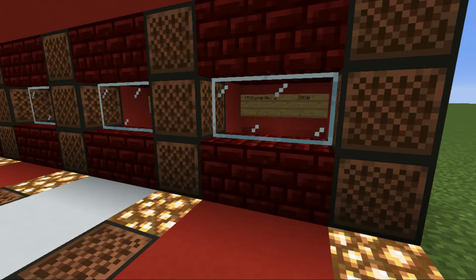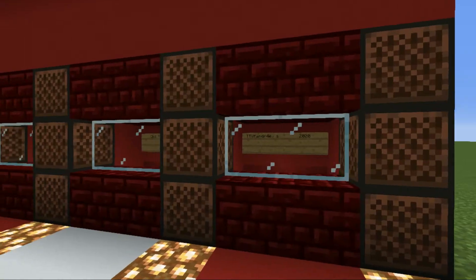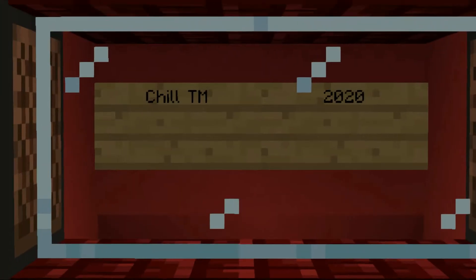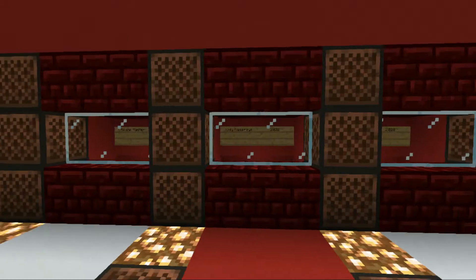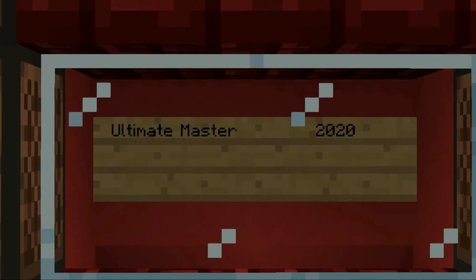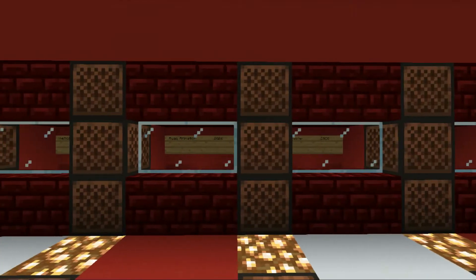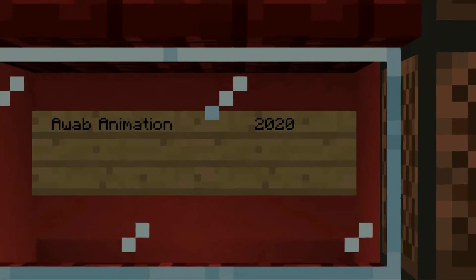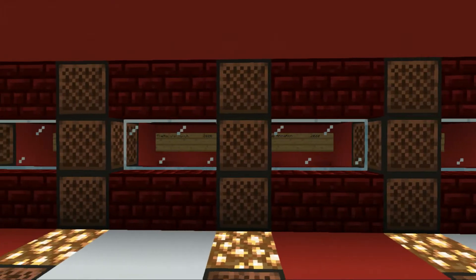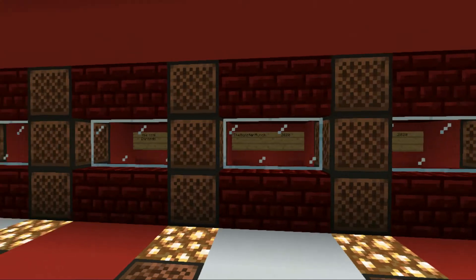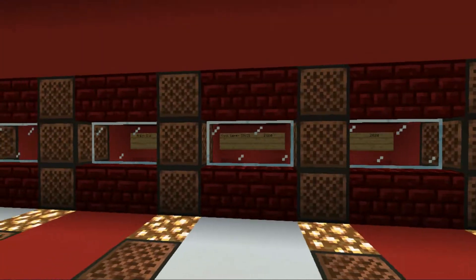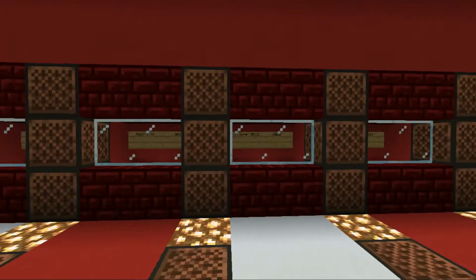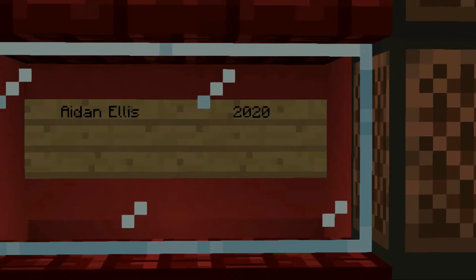But before we begin the video, if you want your name featured in the subscriber Hall of Fame like all of these folks, then all you need to do is hit that subscribe button and let me know that you did down in the comments below, and I'll make you one of these with your name in it.